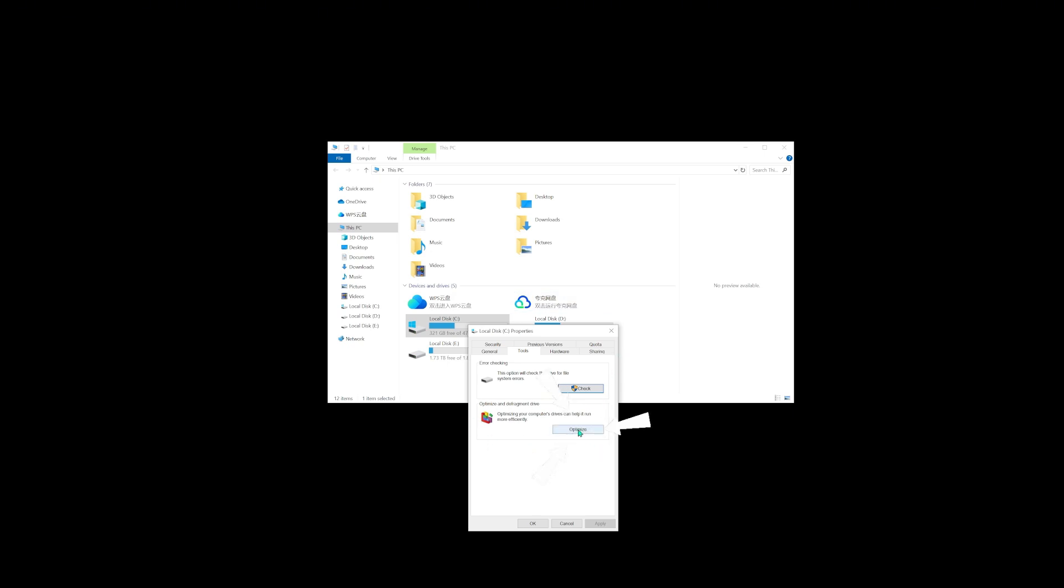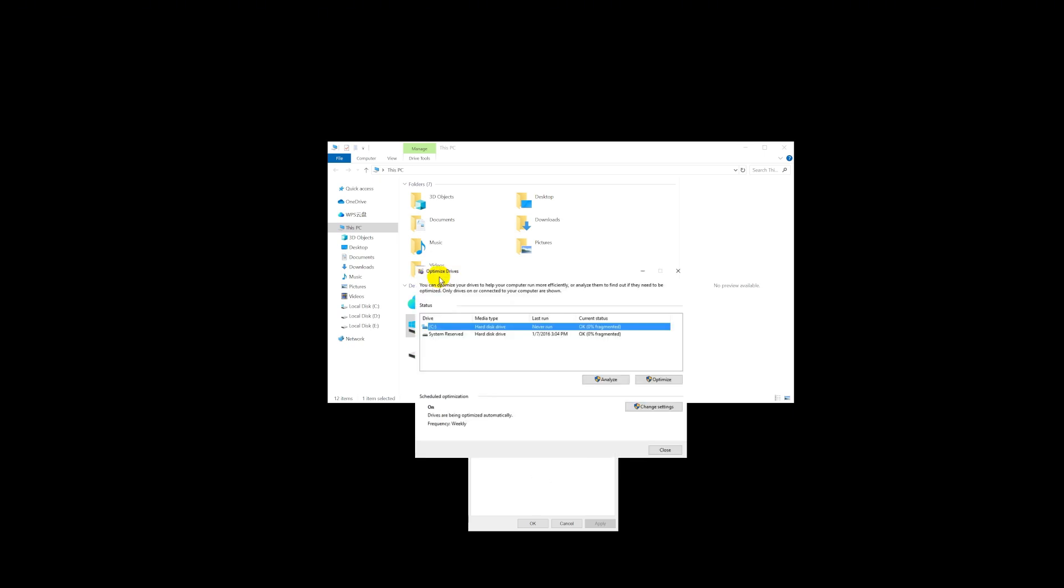Next, simply press the optimize button, choose the drive and click optimize. Let Windows repair any problematic sectors. If it is not working, go to method two.